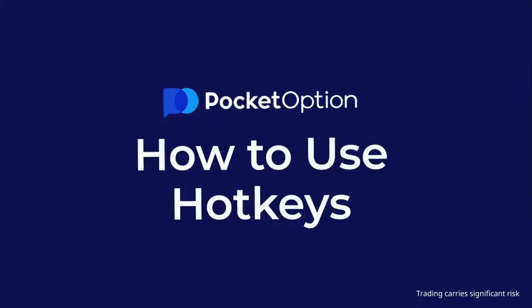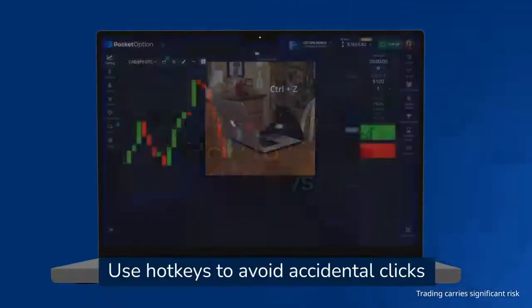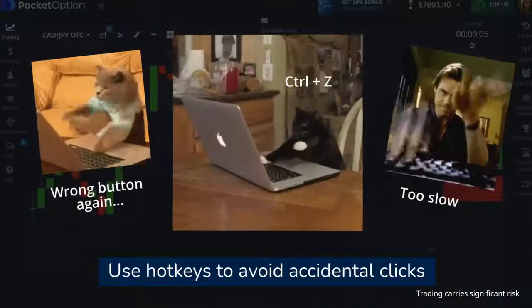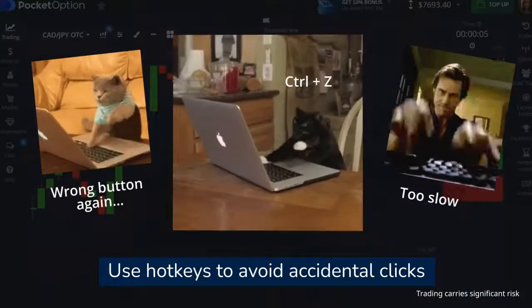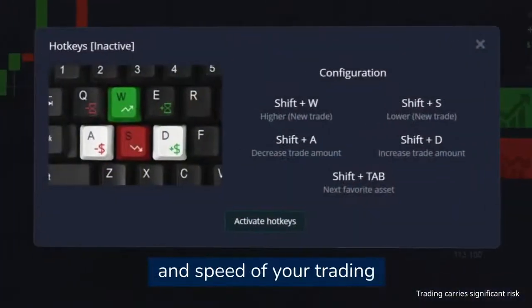How to use hotkeys. Use hotkeys to avoid accidental clicks and increase the accuracy and speed of your trading.